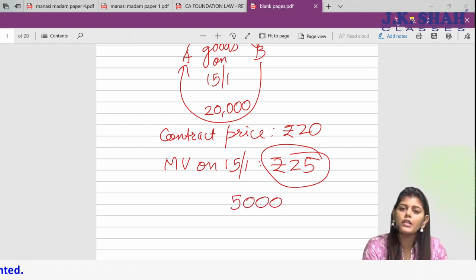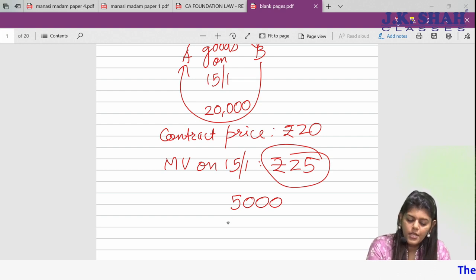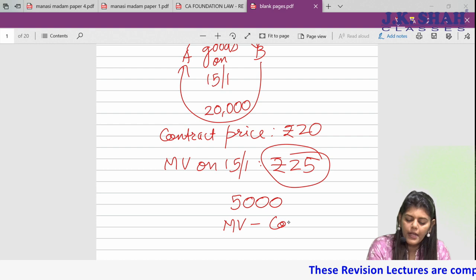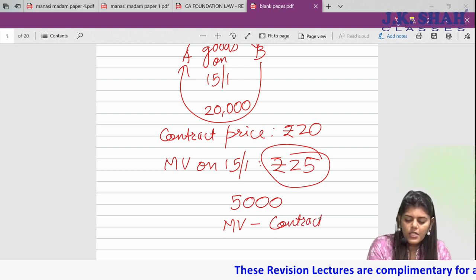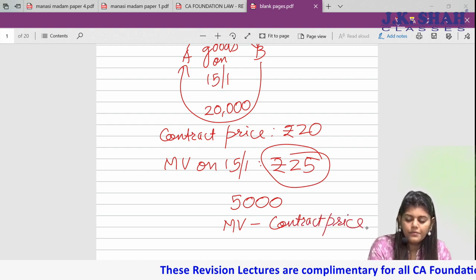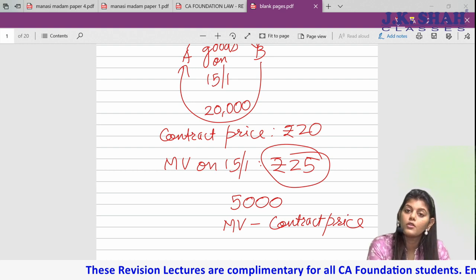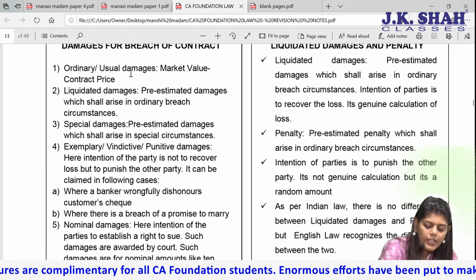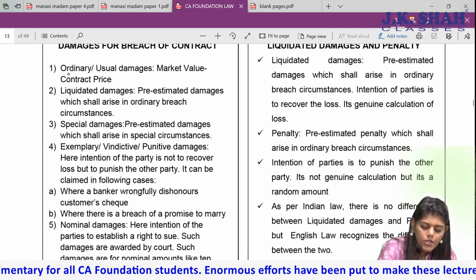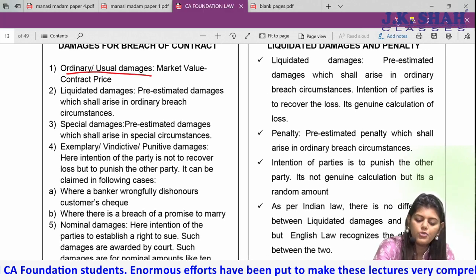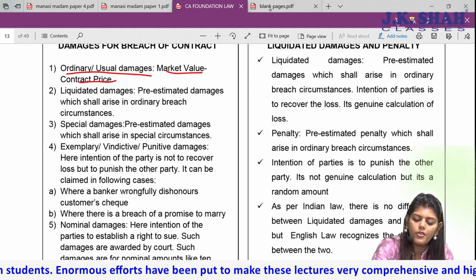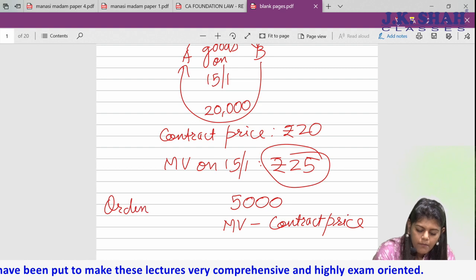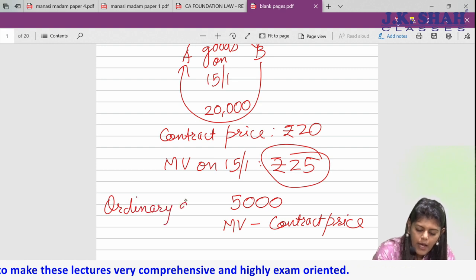How are these damages calculated? You applied the formula: market value minus contract price — that is 25,000 minus 20,000. What you just did is ordinary or usual damages. This is nothing but ordinary damages.